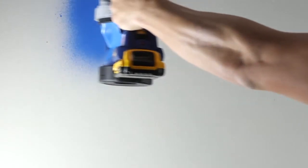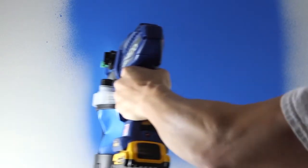For the smoothest application, aim the sprayer at the bottom edge of the previous stroke, overlapping each stroke by half.